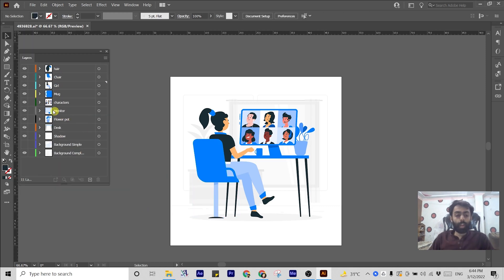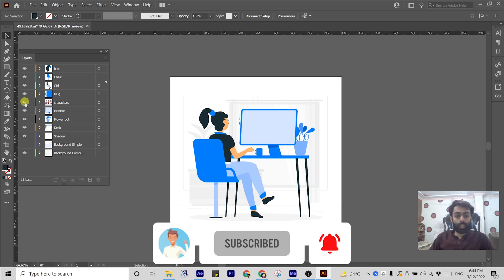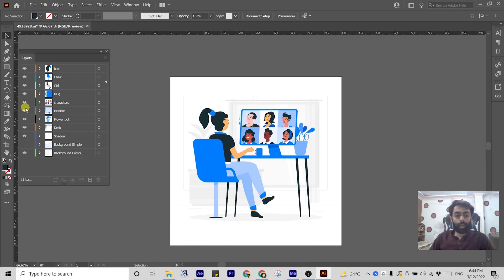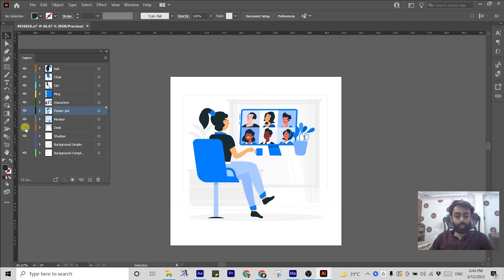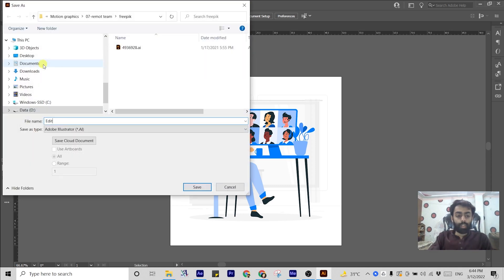Now you can see that we have separated the hair, the chair, girl, mug, and these characters with their background. We have separated the monitor and the flower pot — it should be right above the monitor layer — and we have separated the desk as well. We also have a shadow and background layer. Now I'm going to save this file as edited AI.